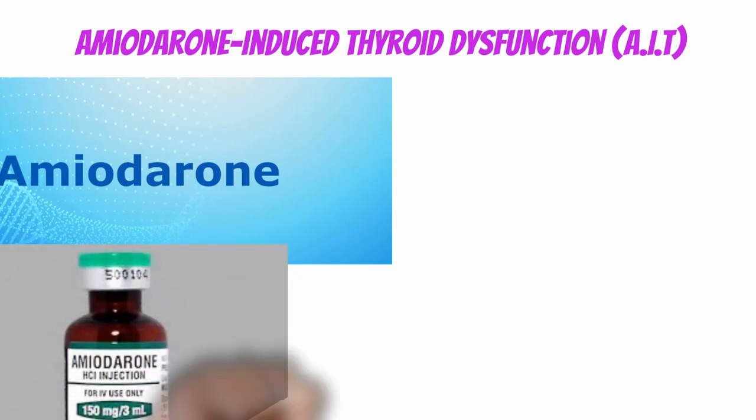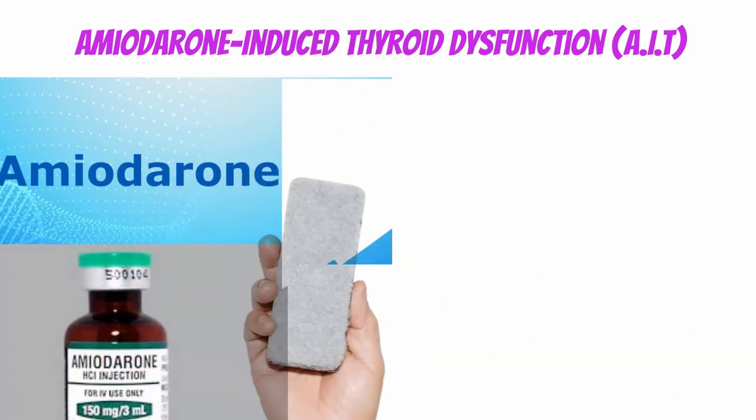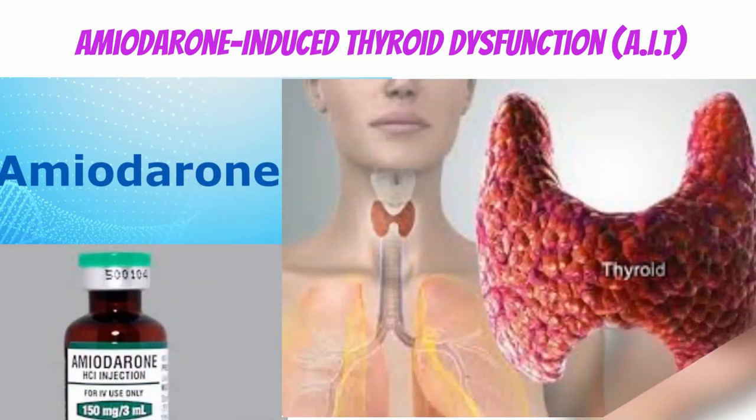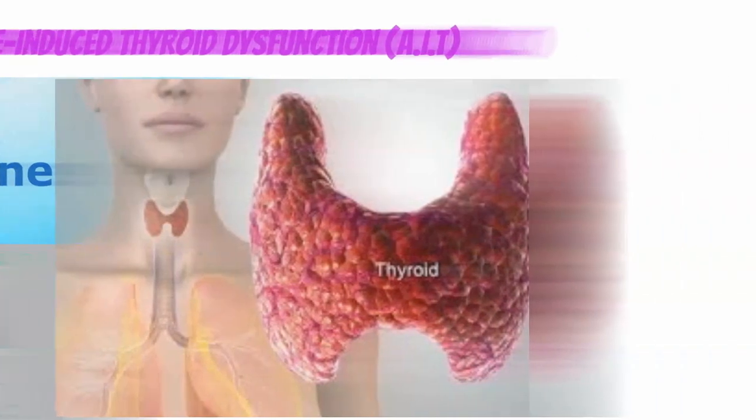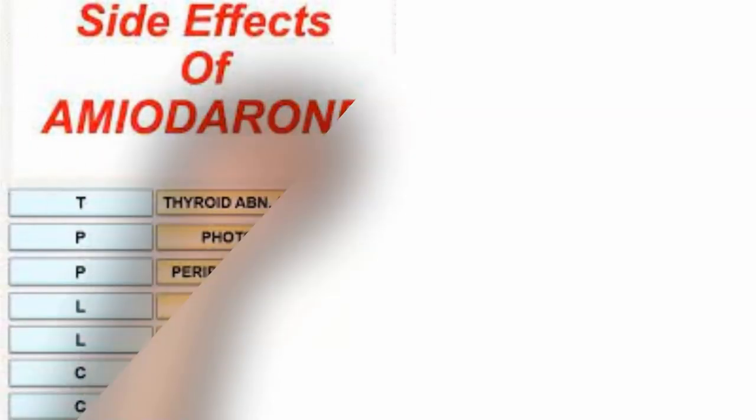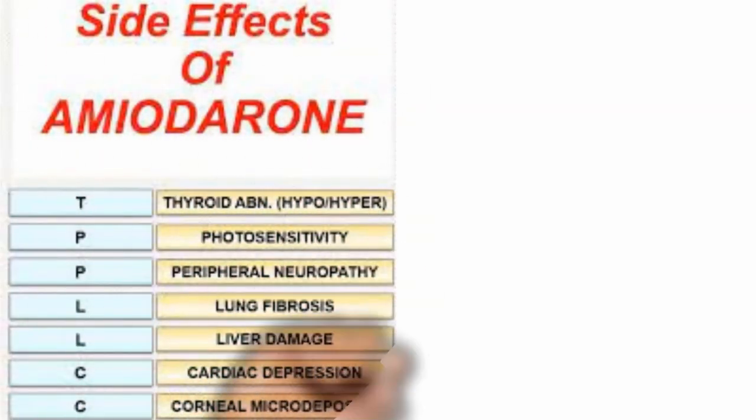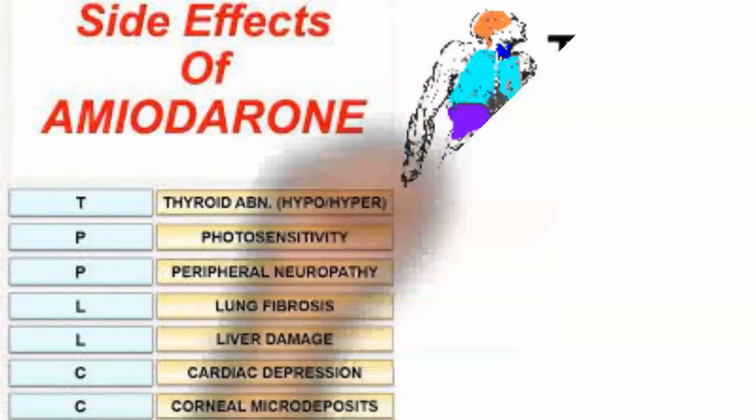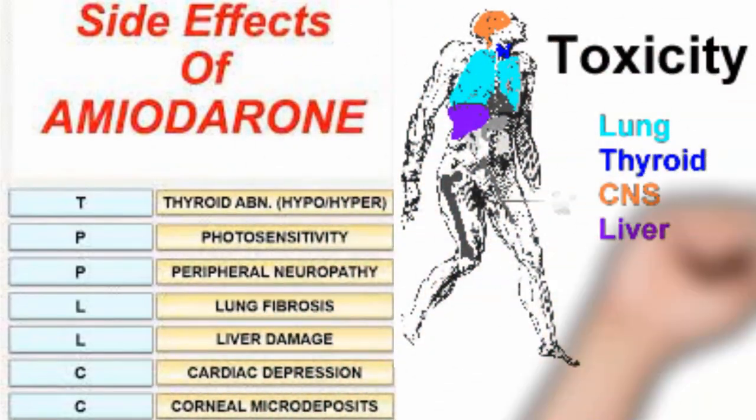Thyroid dysfunction, both hypo- and hyperthyroidism, is a common complication of amiodarone therapy due to direct effects of the drug on the thyroid, as well as its high iodine content.